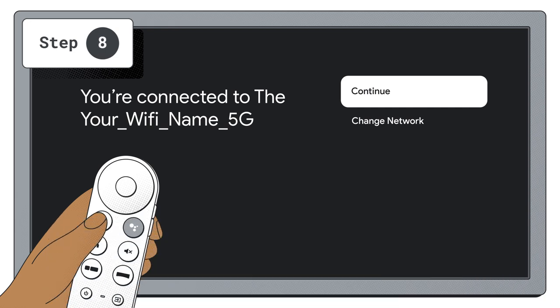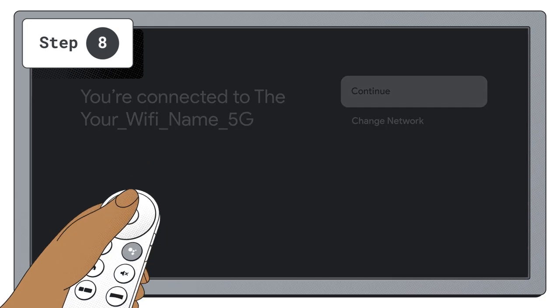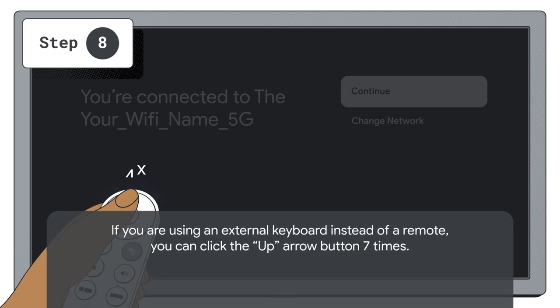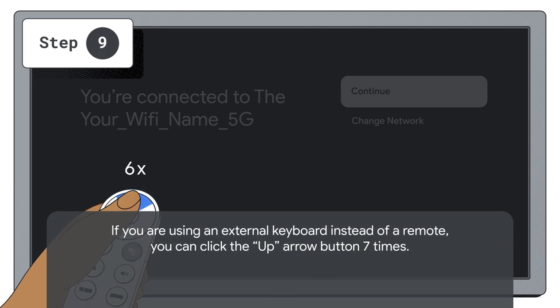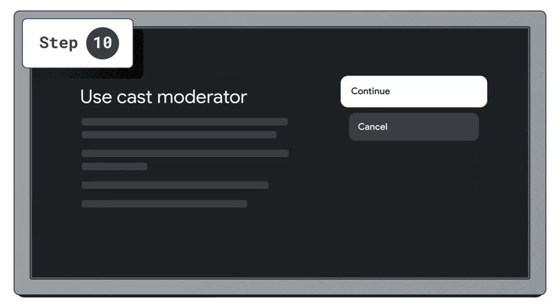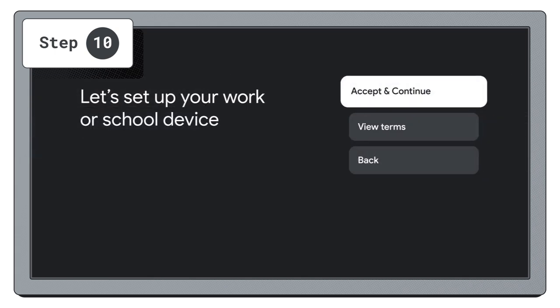On the You're connected to your network page, click up on the remote control seven times in a row. You should be brought to a screen that says use cast moderator. Click continue and follow the prompts on the screen.